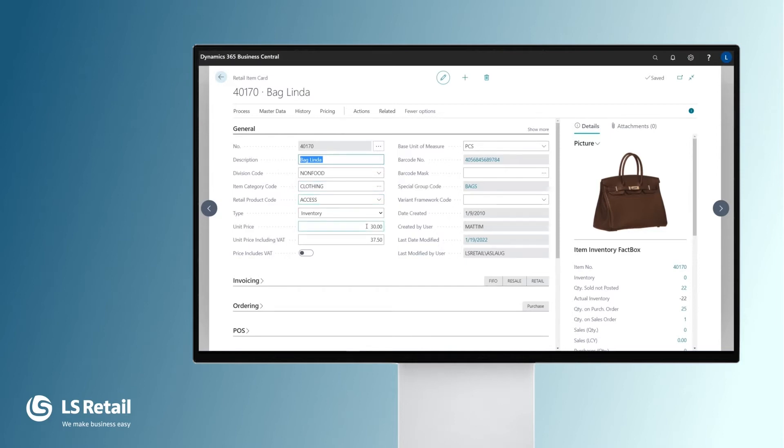Then we have the unit price for the item and the unit price with VAT. It is possible to change the price for either of these fields and they update each other.